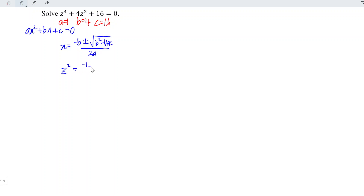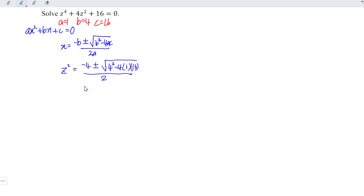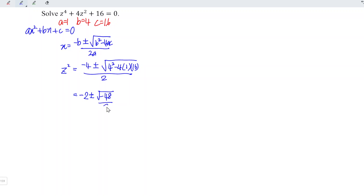And this is equal to minus 4 plus or minus the square root of 4² minus 4 times 1 times 16, divided by 2 times 1. This simplifies to minus 4 divided by 2, and we have minus 2 plus or minus the square root of 4² minus 4 times 16, which is the square root of negative 48, divided by 2.